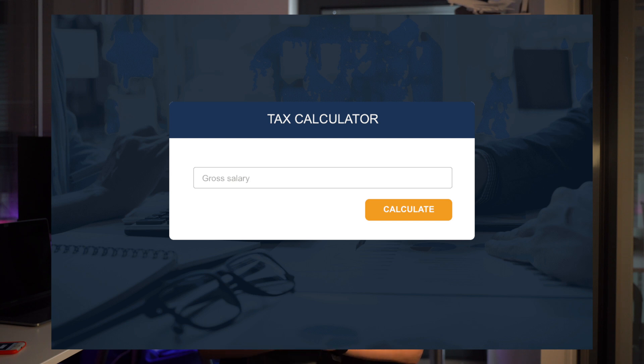Idea number five is a simple tax calculator. You can build a script with one input for a gross amount — like a salary — and a button that triggers a function to calculate the net amount. For testing and learning, you can use a simple tax rate from your country. If you're unsure about the design, I've prepared something for you to take a look at and build something similar.